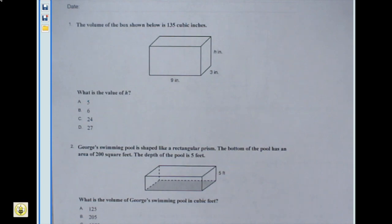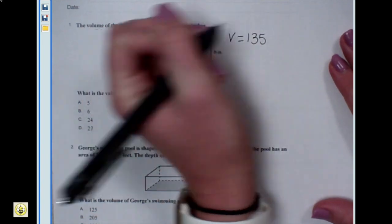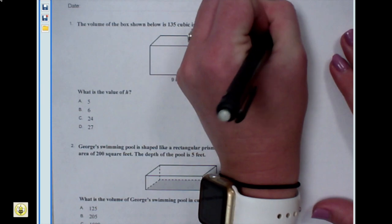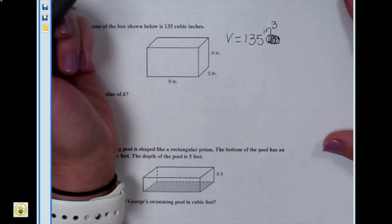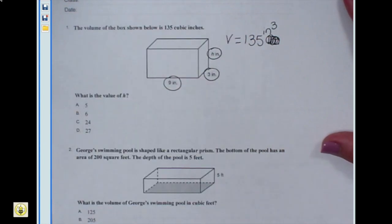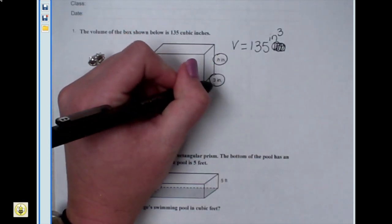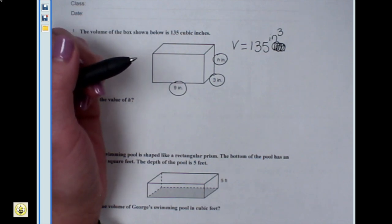The volume of the box shown below is 135 cubic inches. I'm going to write that down so I can remember it. Now let's look at the box. I've got nine inches, three inches, and then there's one that I don't know — it's labeled H. I wonder if that means height. Height starts with the letter H, and I know that height is the measurement from top to bottom of my rectangular prism. So we must be trying to look for H, the height.